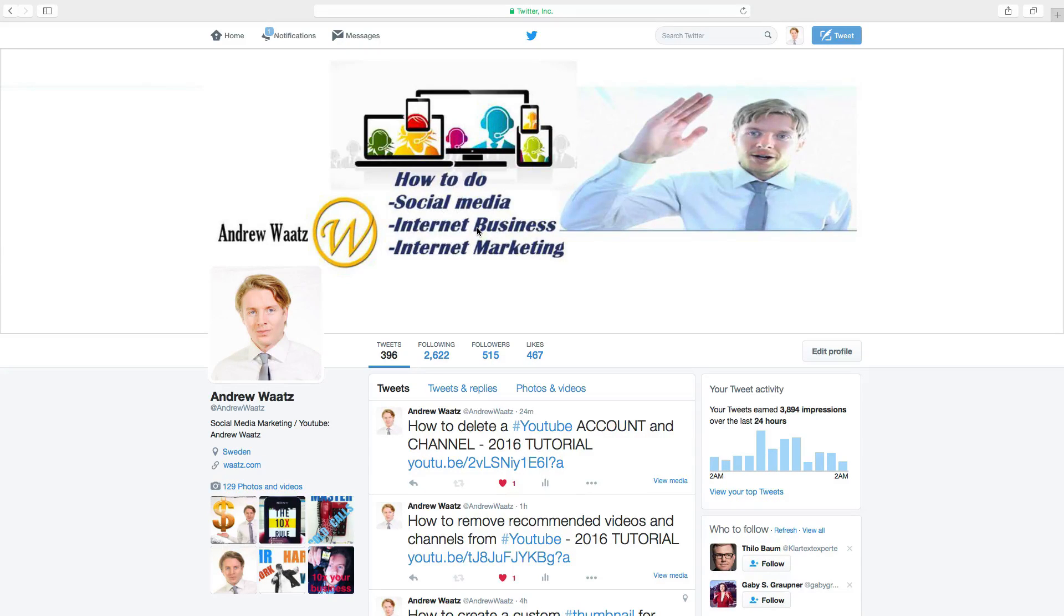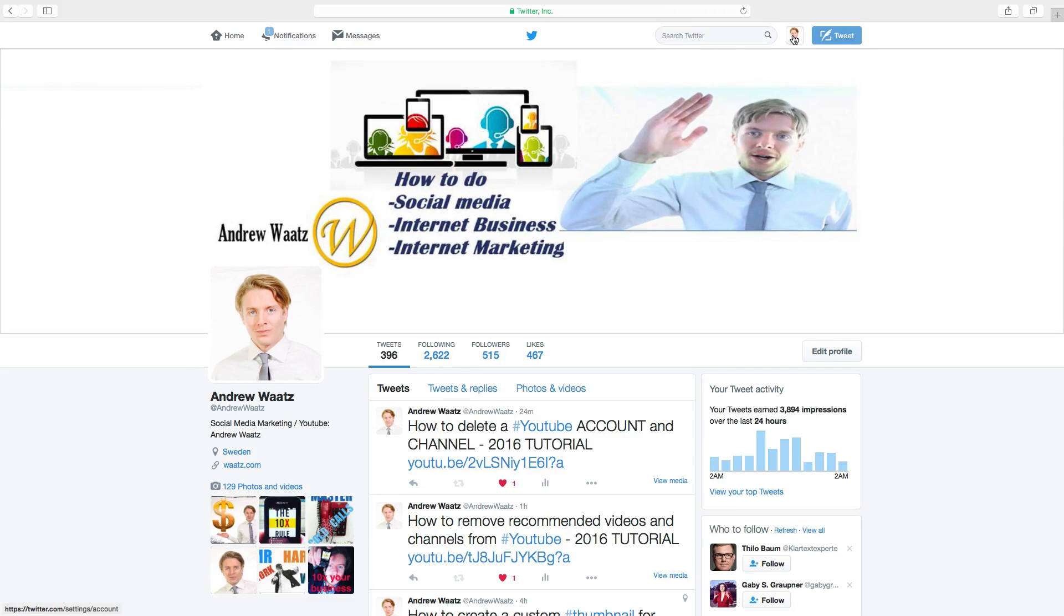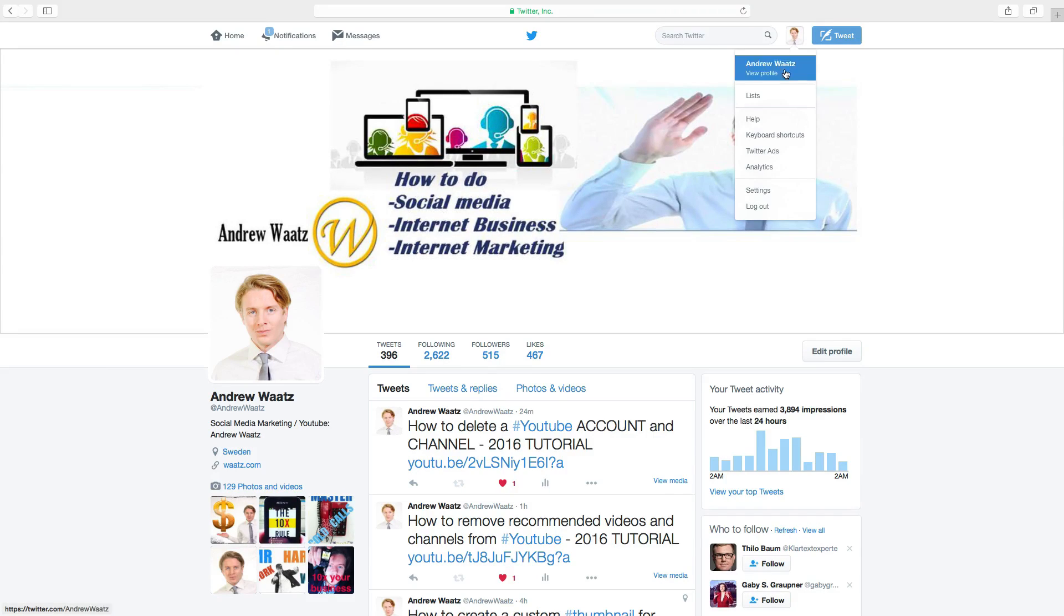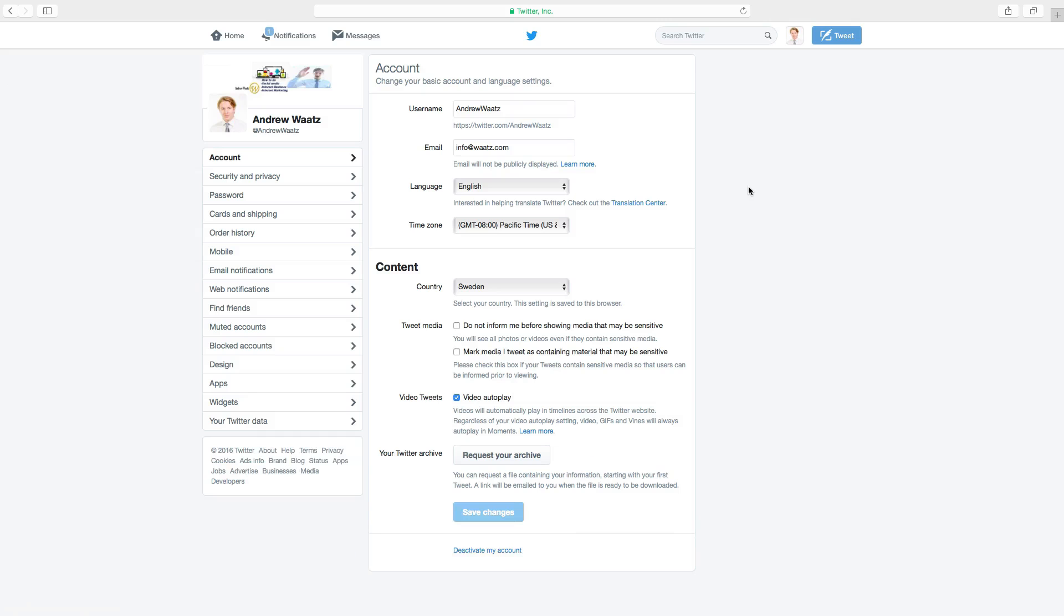To do this, go up to your logo, click on that, go down to settings, go down to deactivate my account, click on that.